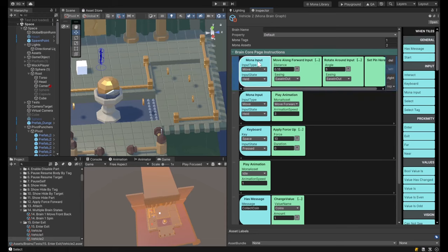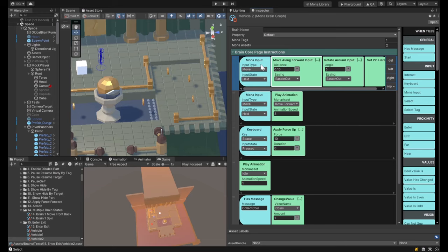To do that, we have a Mona input tile that checks for all the same input we check on a Mona space — basic actions like jump, move, sprint, click, mouse look, and all those different things. I'm tracking when you use WASD keys or a left joystick — then it will move this character along the forward input. If you go forward, it moves forward; if you go back, it moves back. This rotates it around the input: go left, it rotates left; go right, it rotates right.